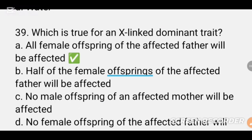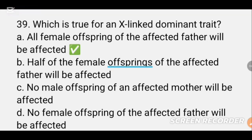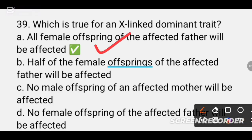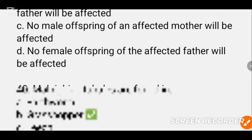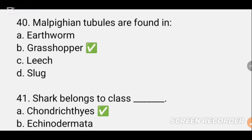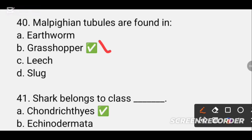MCQ number 39. Which is true for an X-linked dominant trait? The infected father will be affected — that is option A. MCQ number 40. Malpighian tubules are found in DASH. Malpighian tubules are found in the grasshopper. Option B. Malpighian tubules are found in arthropods and are present in insects like the grasshopper.